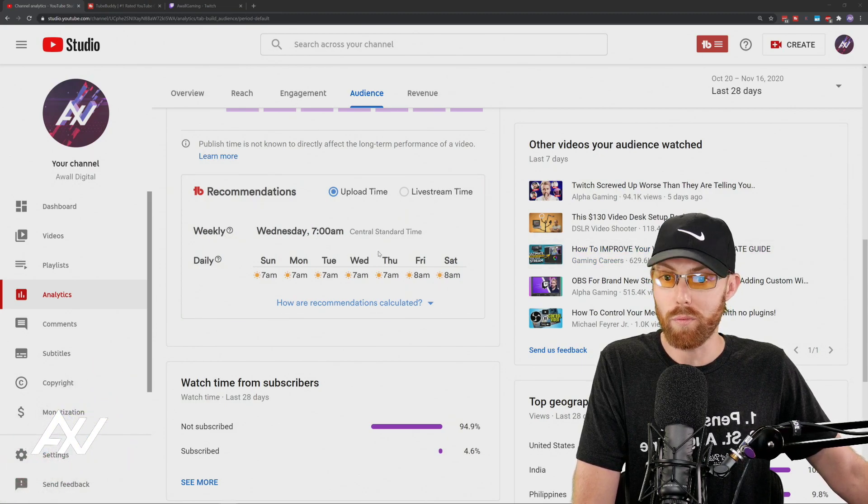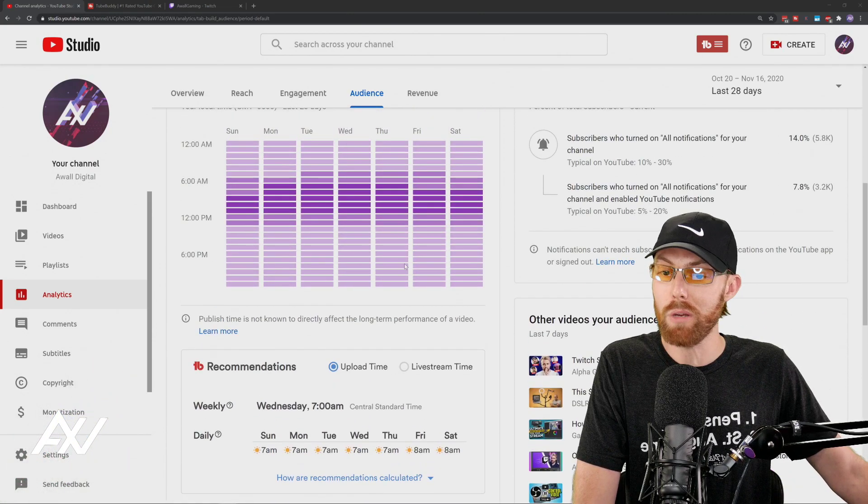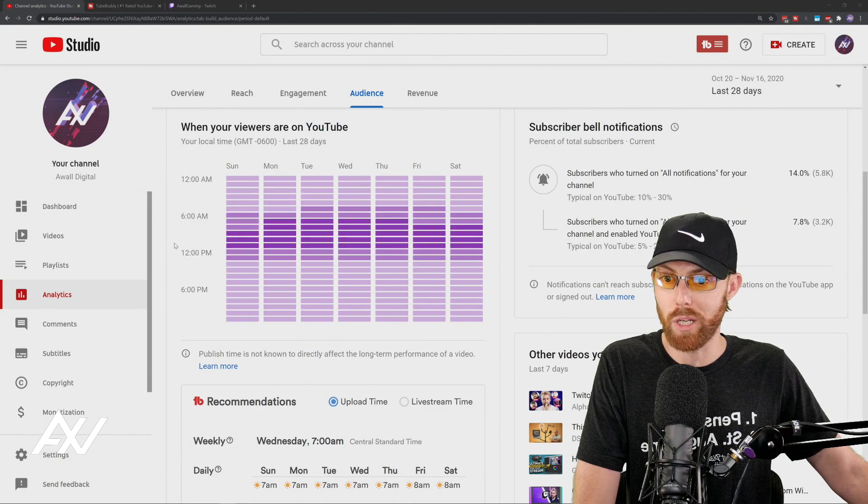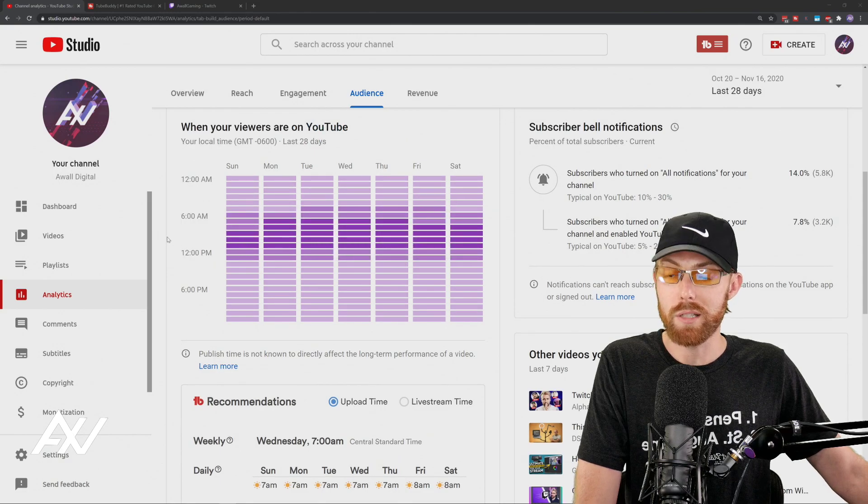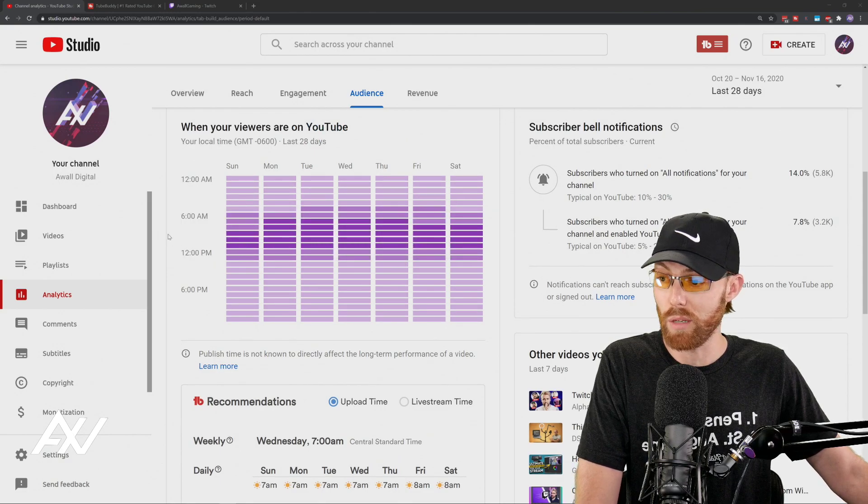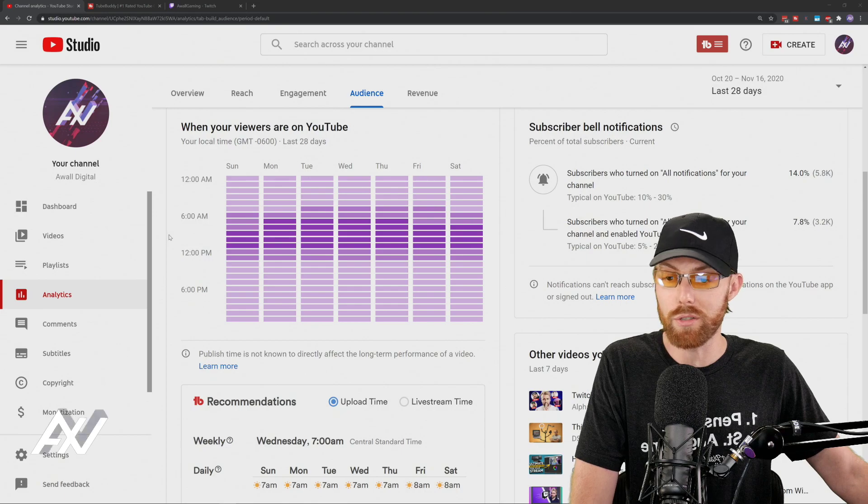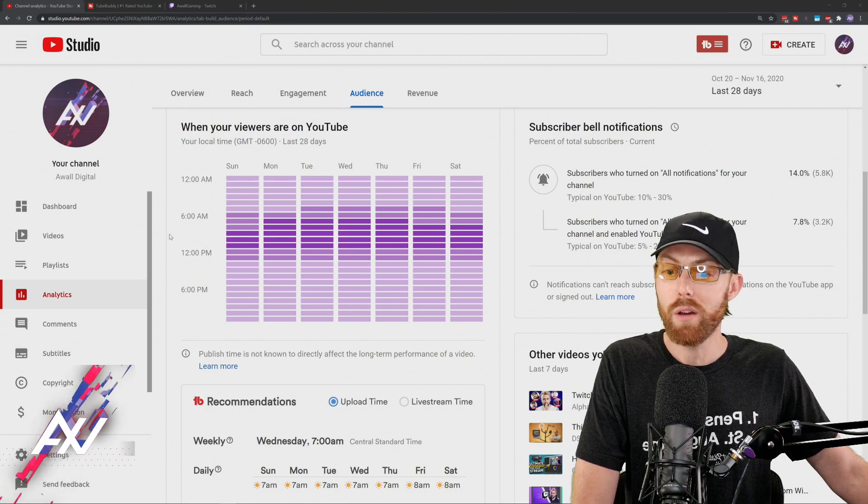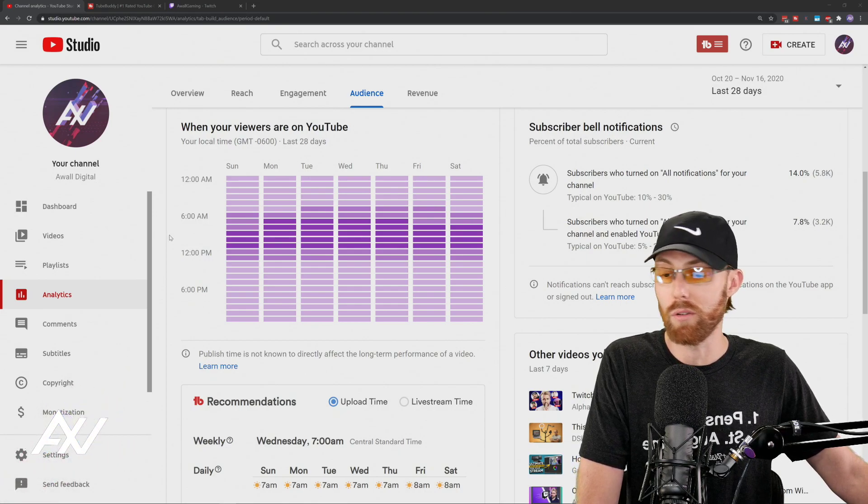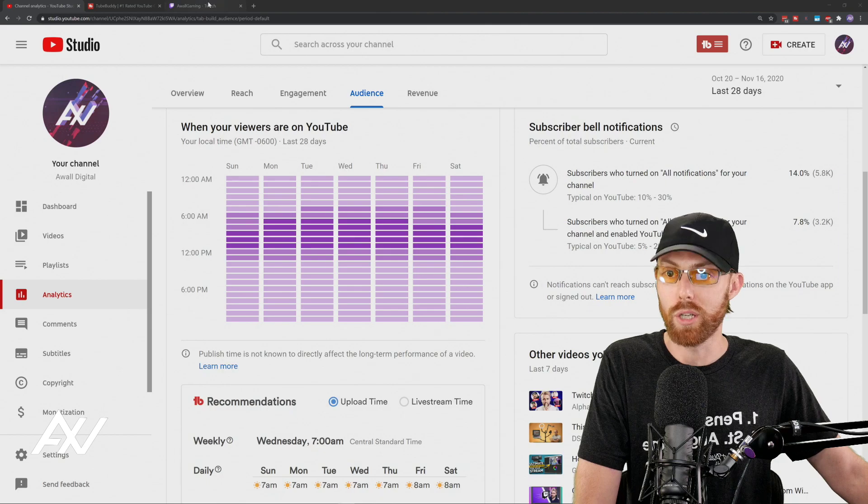As you can see, what it recommends very much lines up with the data that I have here in my chart, and I suspect that it will do the exact same thing for you. Link in the description below to TubeBuddy. It's free to install, and then there are some paid versions of it.